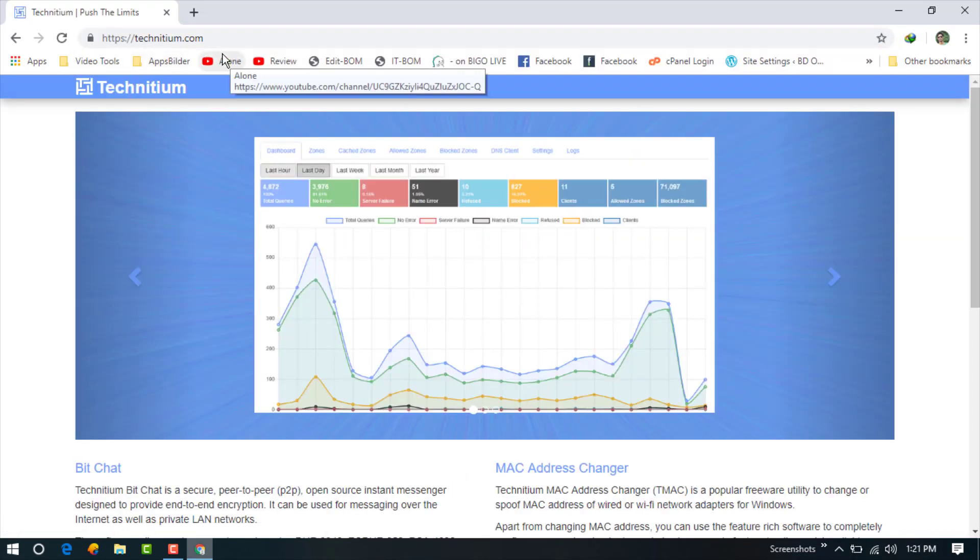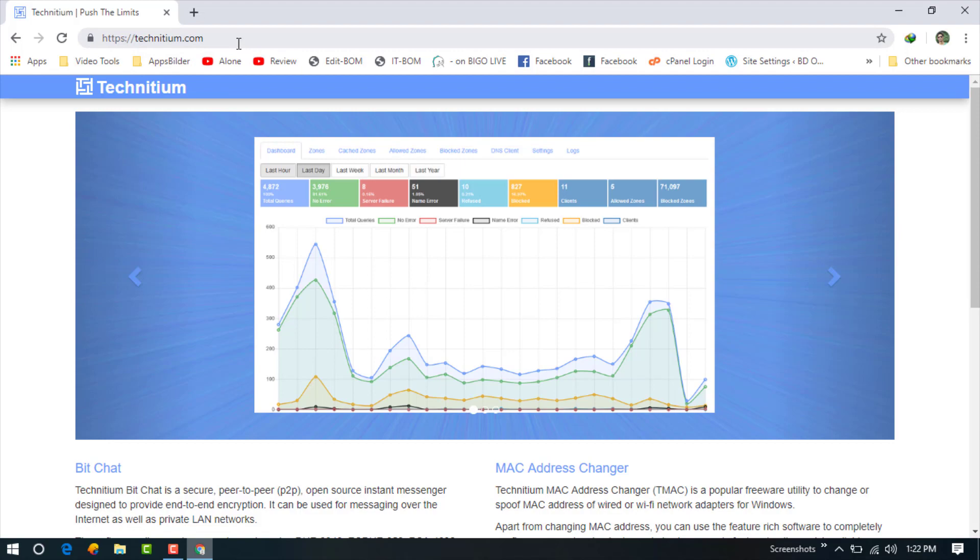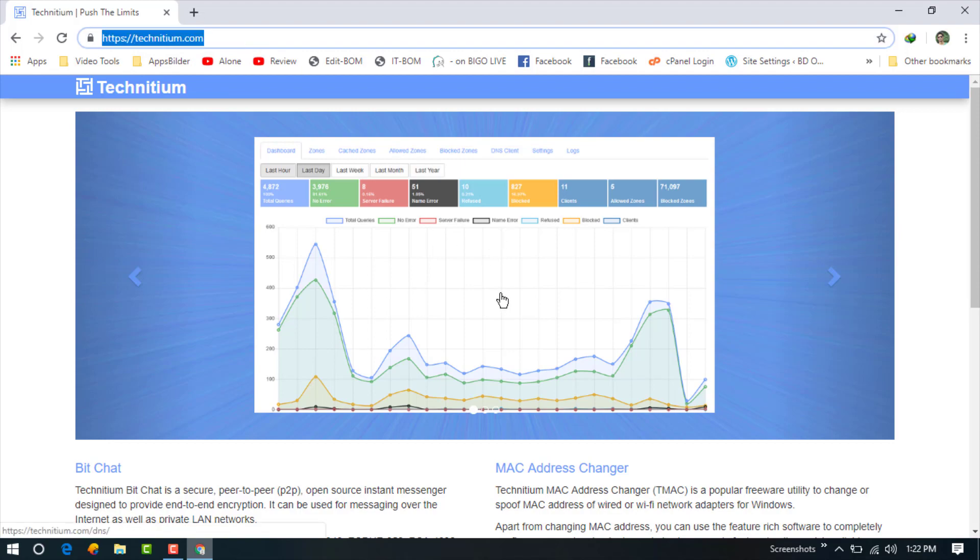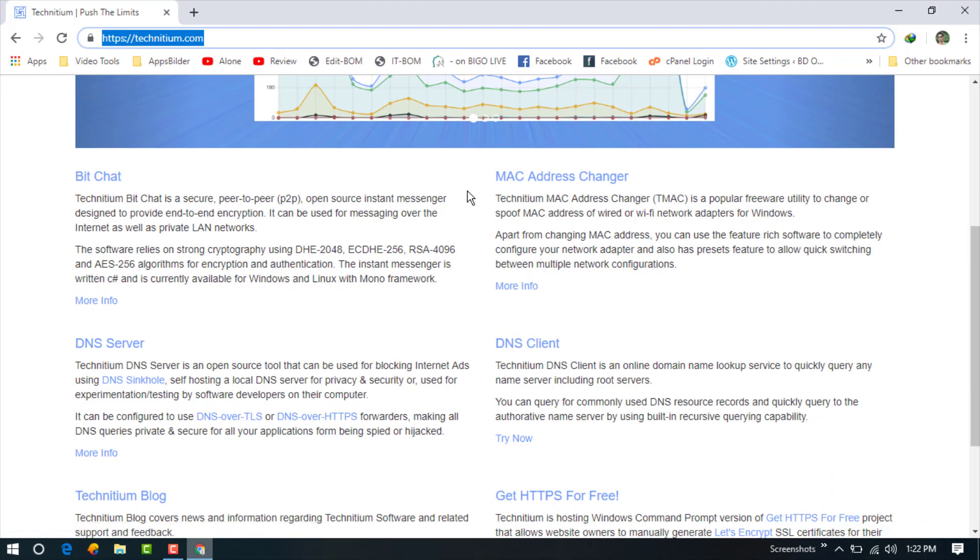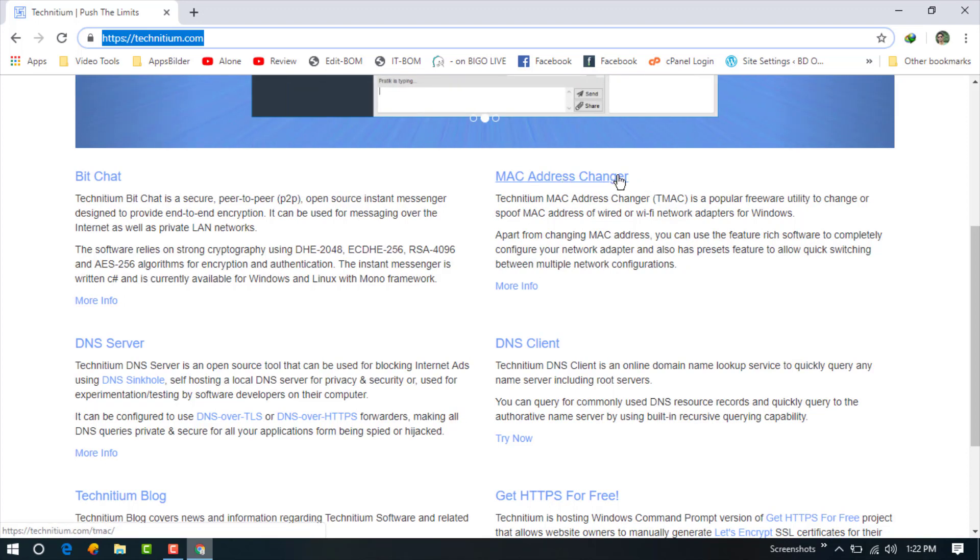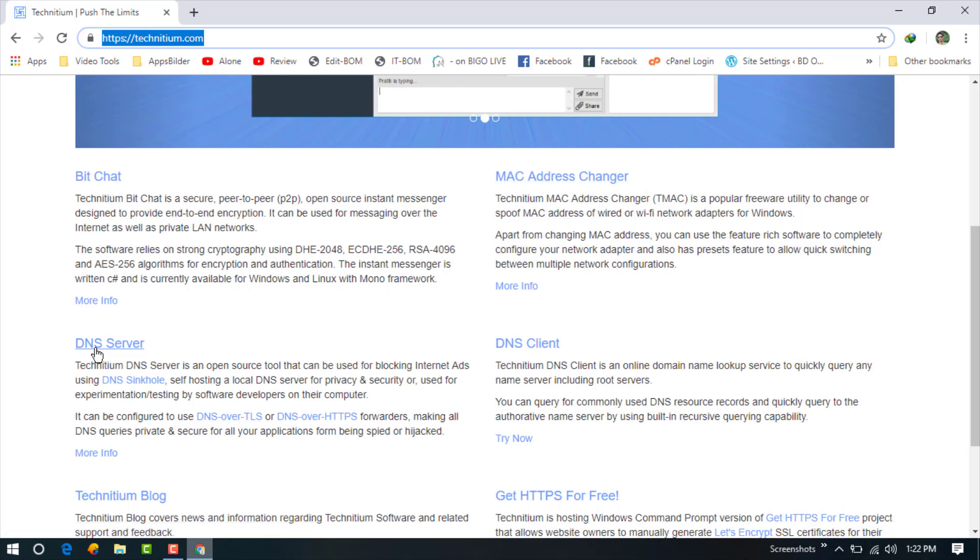Just go to technetium.com and now scroll down and you can see here MAC Address Changer.